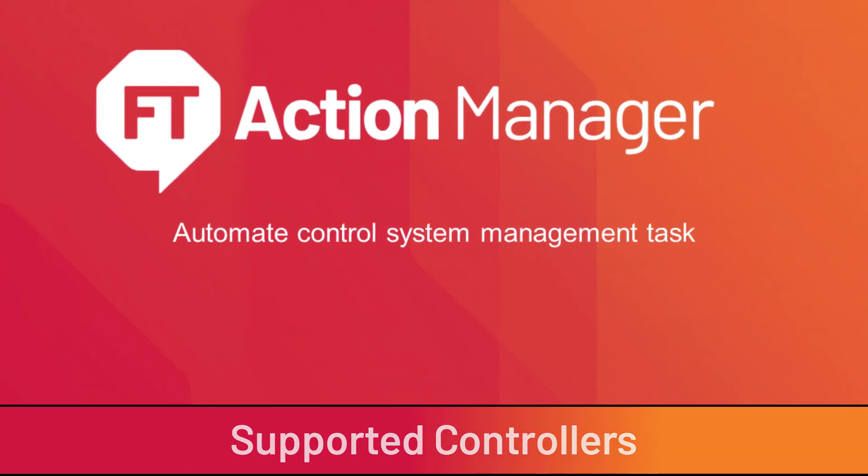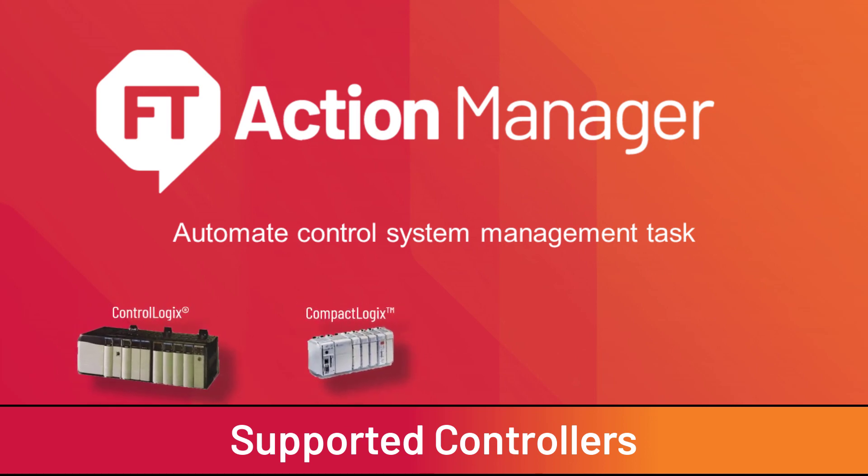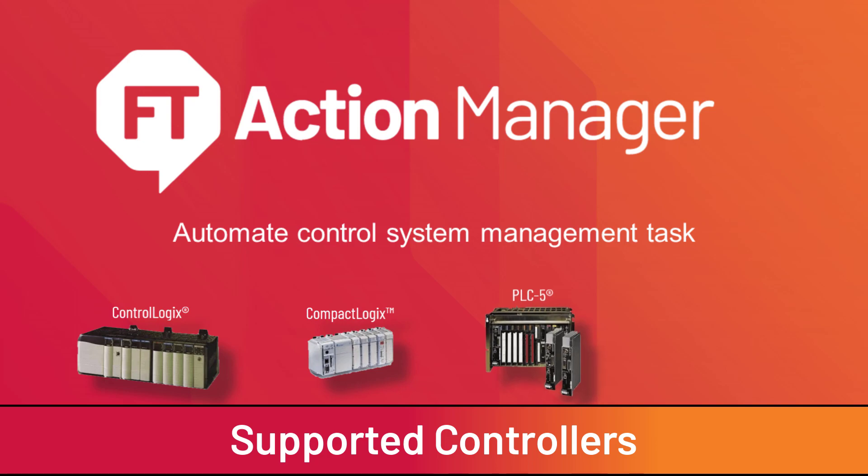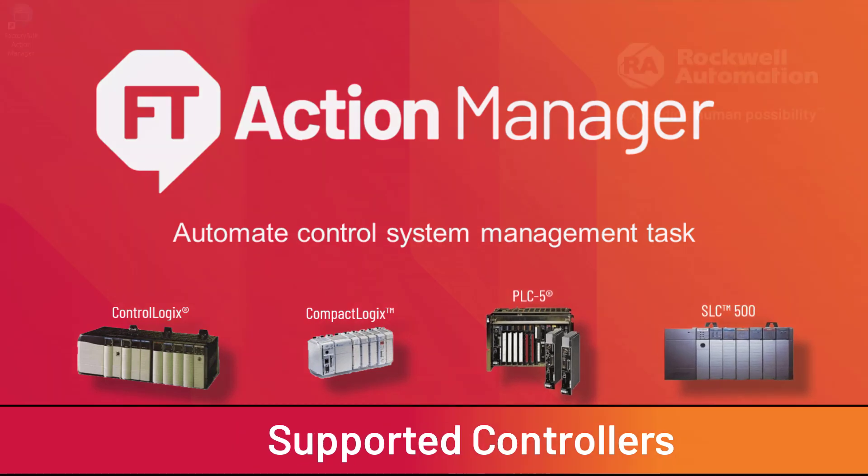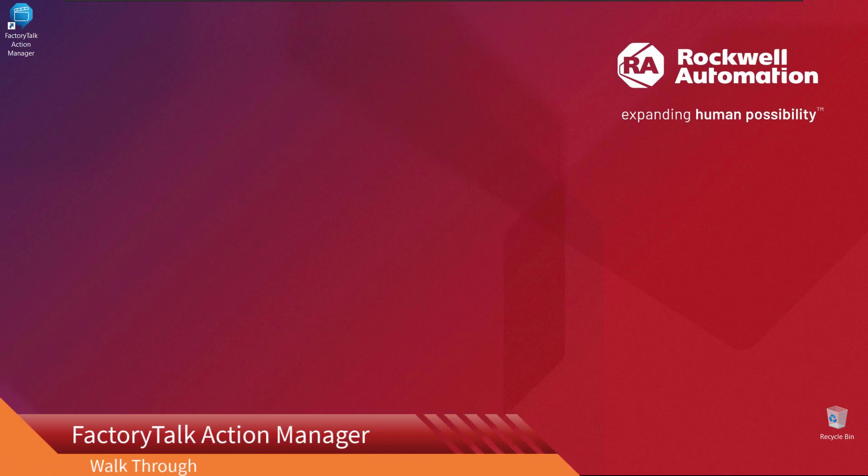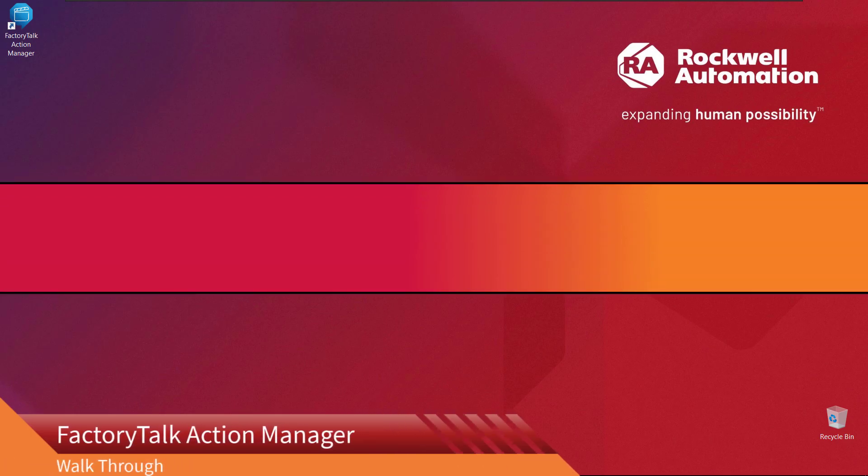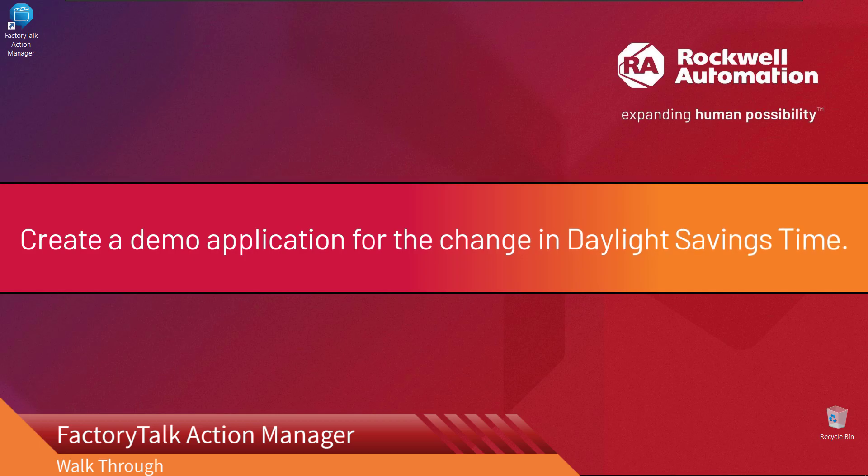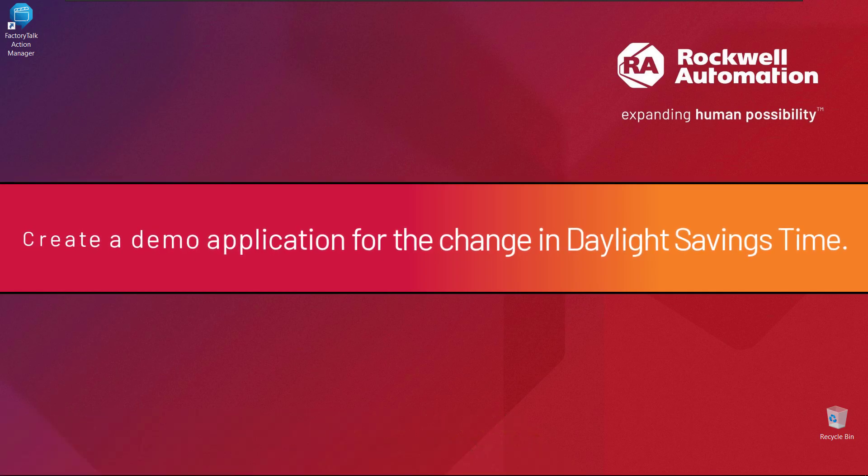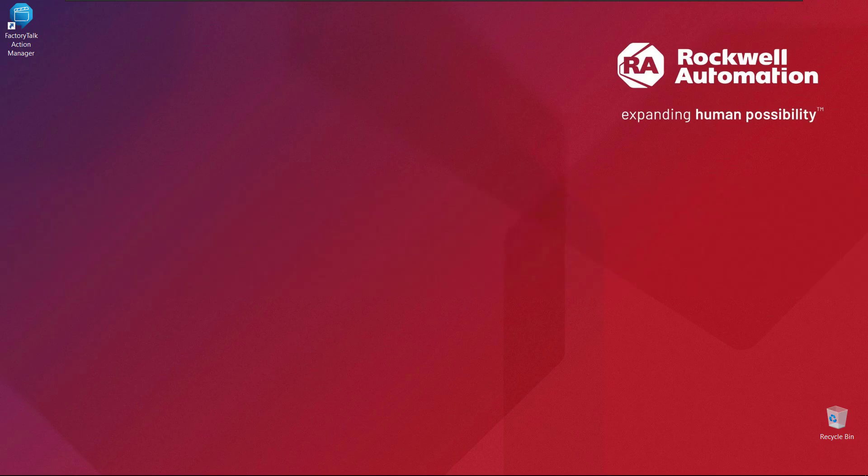Supported controllers include ControlLogix, CompactLogix, PLC, SLC. FactoryTalk Action Manager Walkthrough: For this walkthrough, we will create a task that changes the controller clocks for daylight savings time. Begin by launching FactoryTalk Action Manager by double-clicking on the desktop icon.